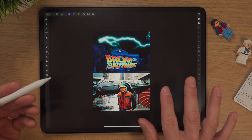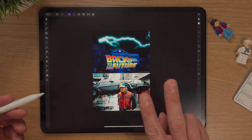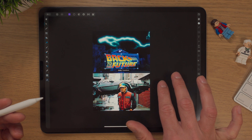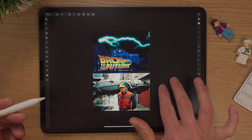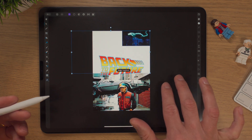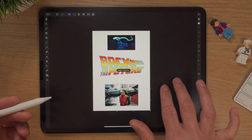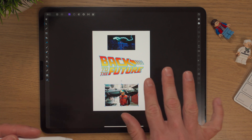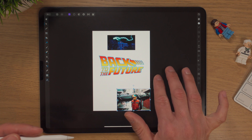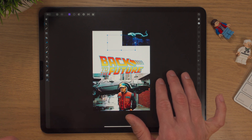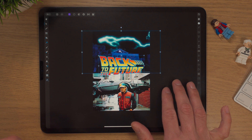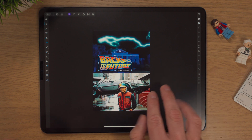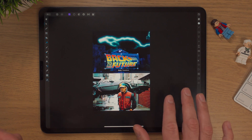If I decide I don't like that for whatever reason, undo is simply two taps of the finger on the screen, and if you press it several times you can actually go right back to where we were at the start. If you do three fingers on the screen, that is a redo, which will take us right back to where we were just a few seconds ago. So two fingers is undo, three fingers is redo.